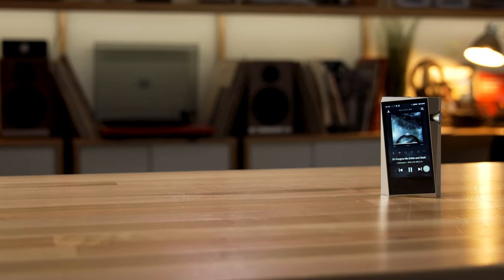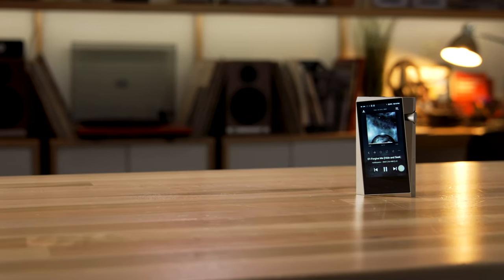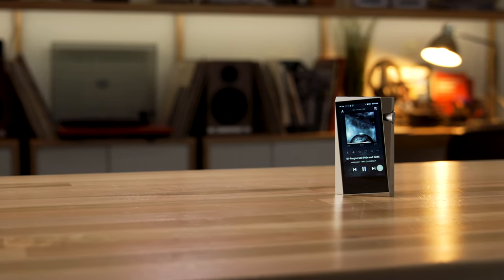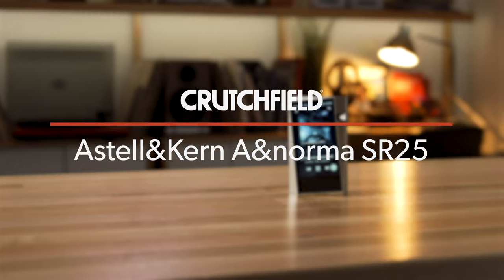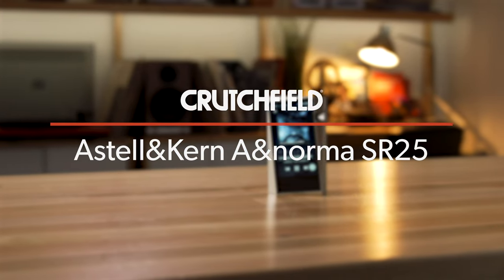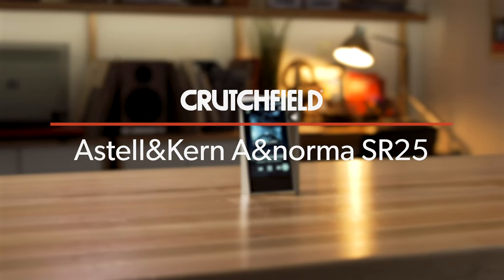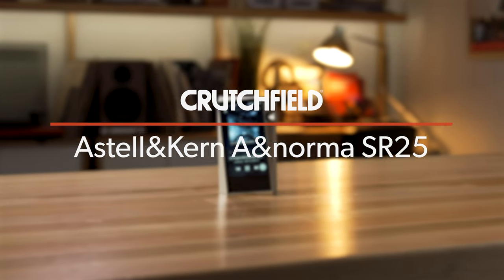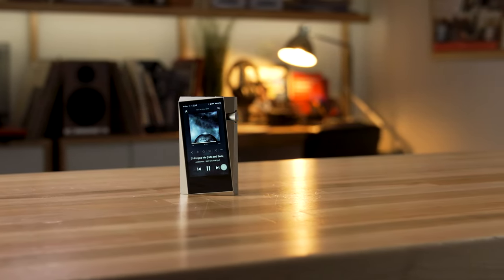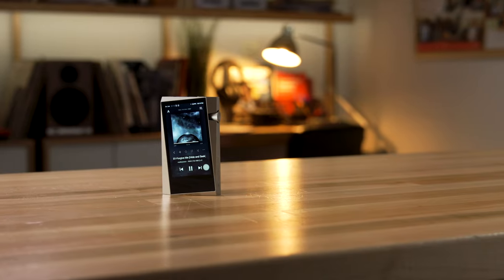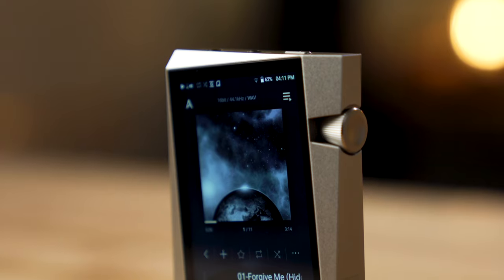Hi, this is Jeff Miller, the headphone writer here at Crutchfield, and I'm talking today about the Astell & Kern Norma Series SR25 portable high-res player with built-in Wi-Fi and Bluetooth.